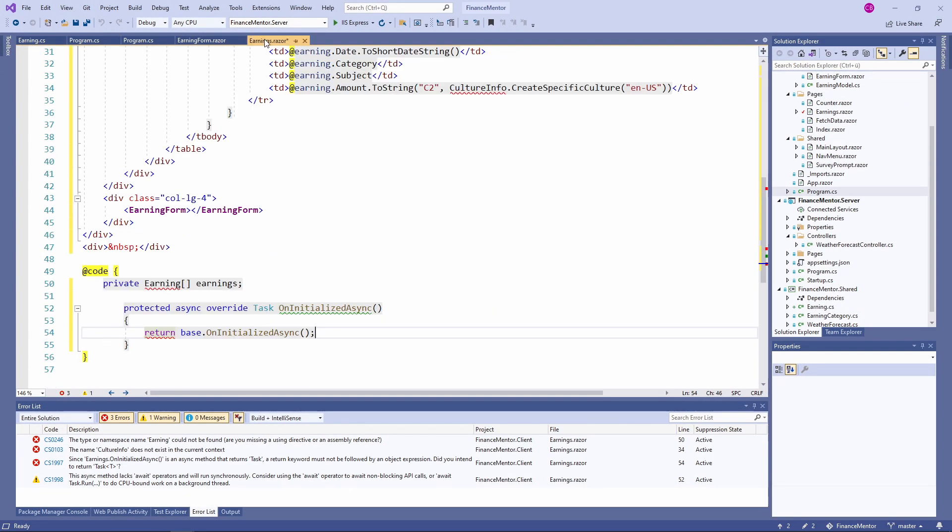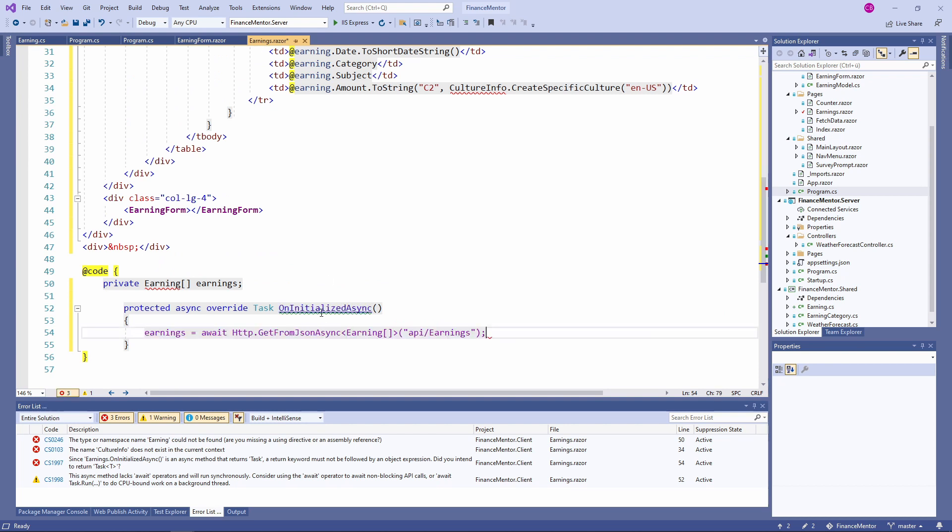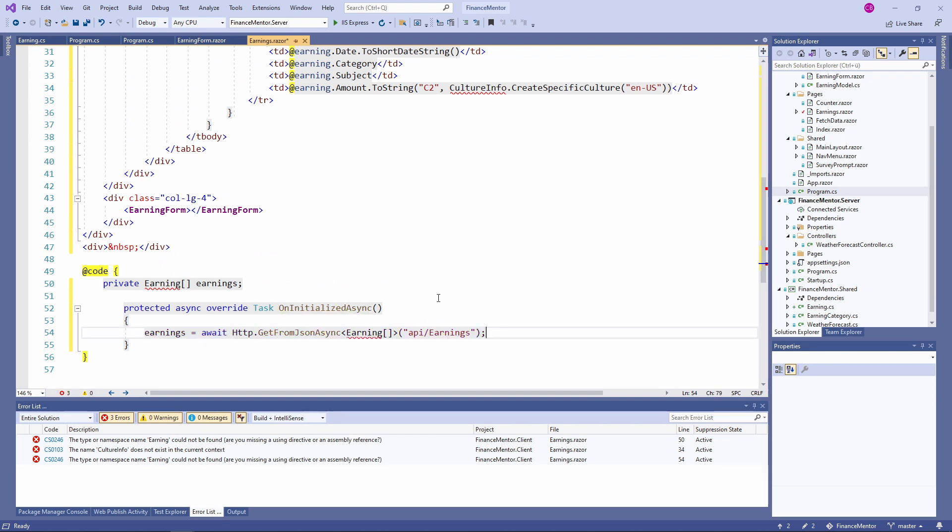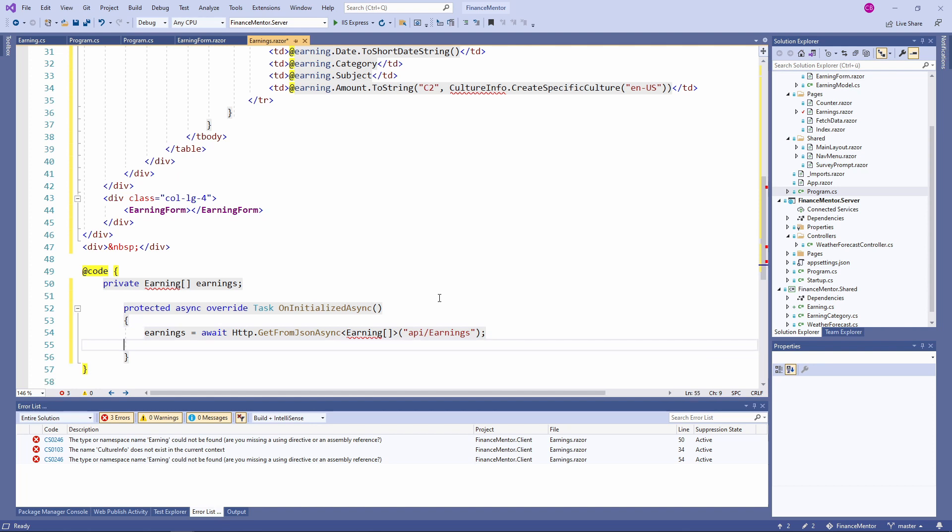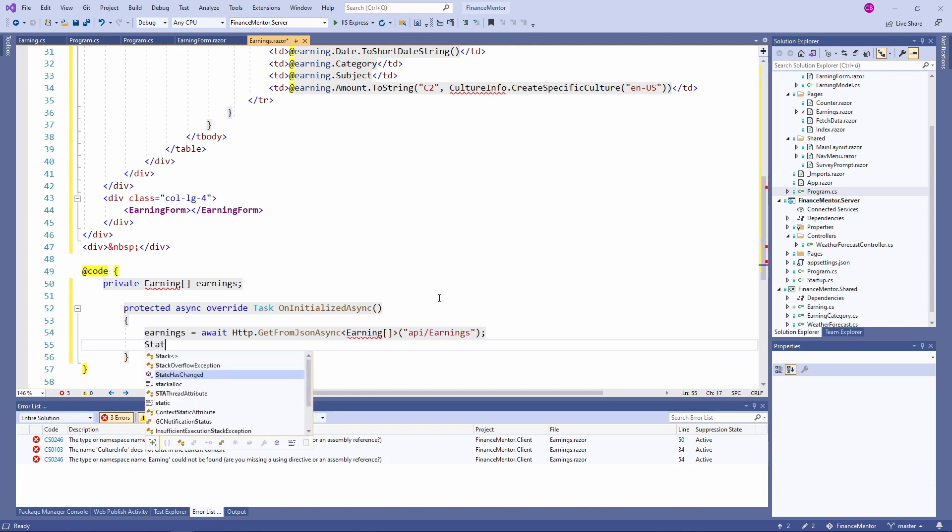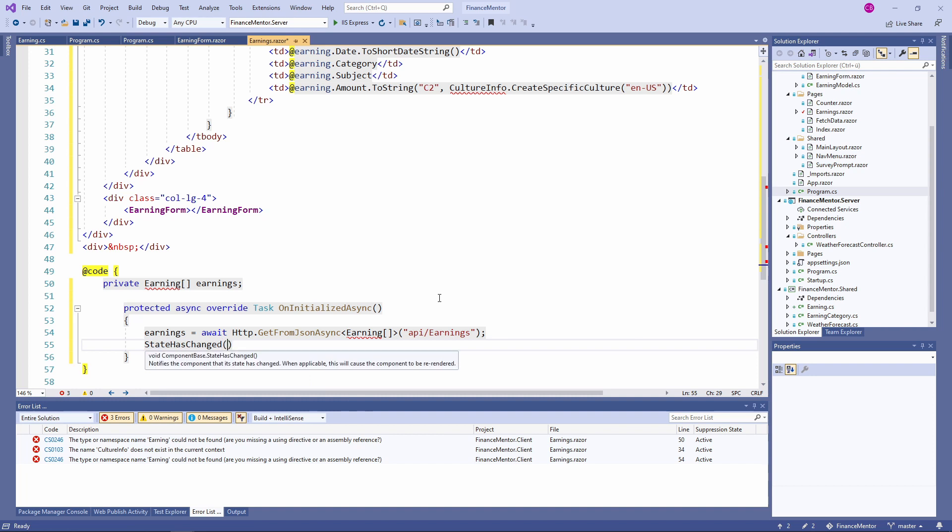Back in our method, we use the following line to fetch data from the API. We use the GetFromJsonAsync method to fetch data from the API slash earnings endpoint and assign the return data to the earnings variable. We're almost there. The last thing we need to do is to tell the component that we changed its state. Blazor will re-render the component if the state has changed. We do that by calling the StateHasChanged method.